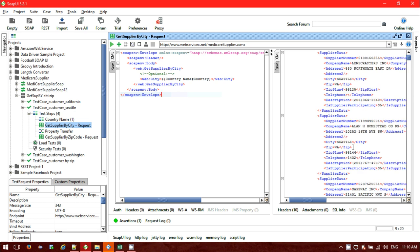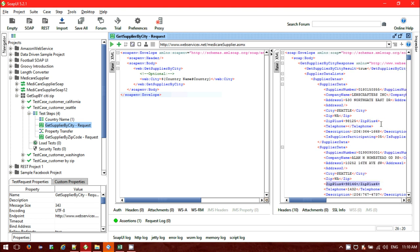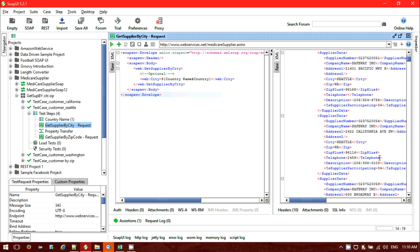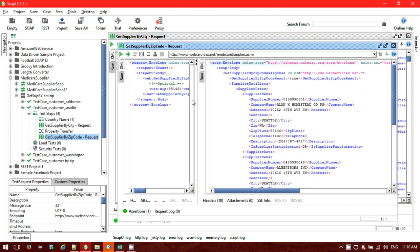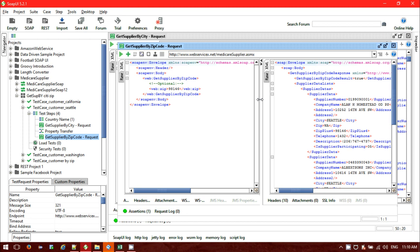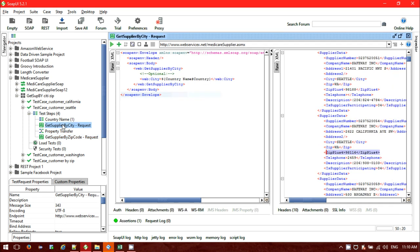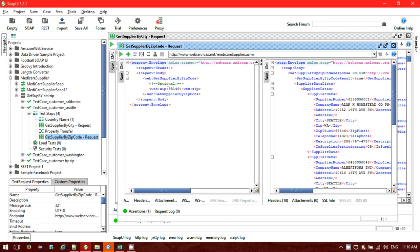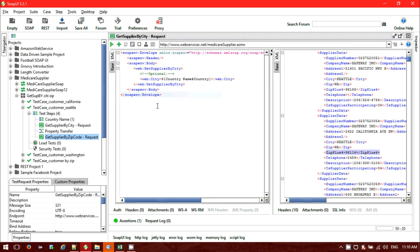Now suppose I want to use a particular zip code — for example, 98146 or 98125 — and I want to pass that zip code to my next request. The second request is Get Supplier By Zip Code. So first I am getting all the supplier list by city, then I want to pass the zip code to get the supplier list by zip code. To do that, we need to add one test step — that is the Property Transfer test step.